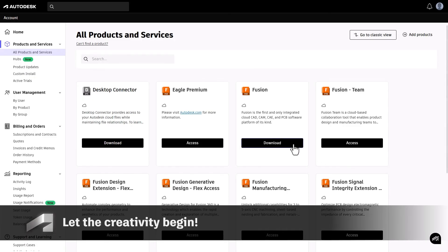Let the creativity begin. Dive into Autodesk products and start making your ideas come to life.